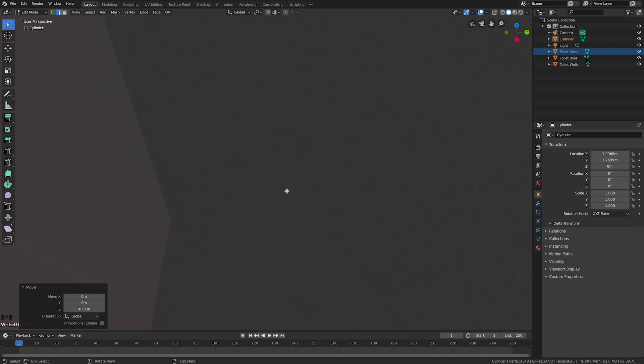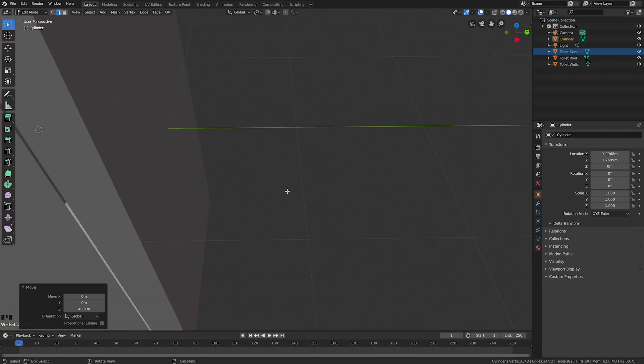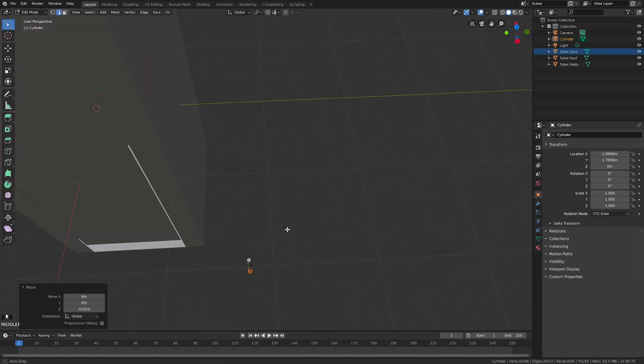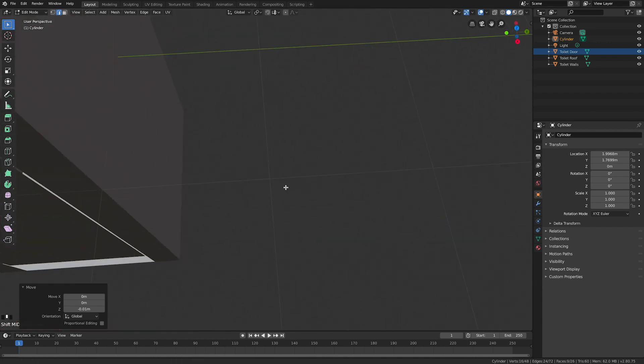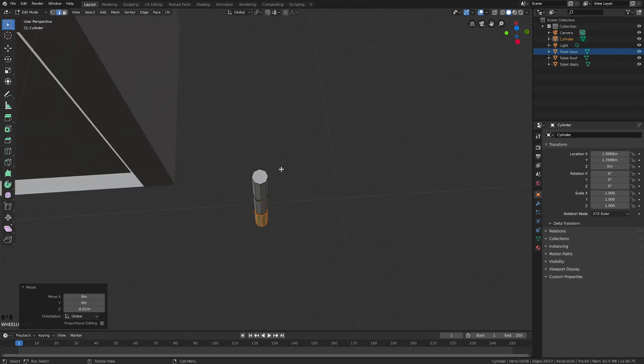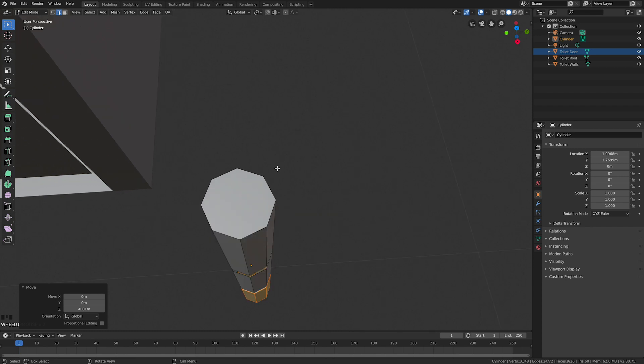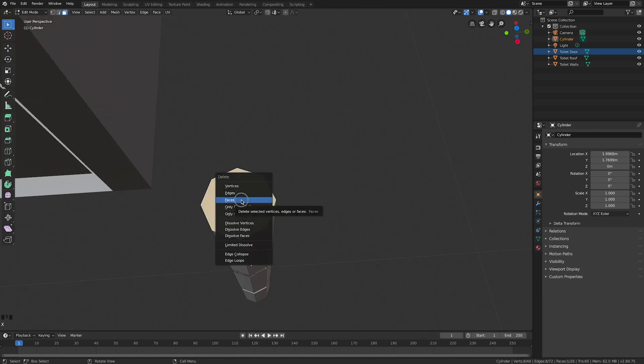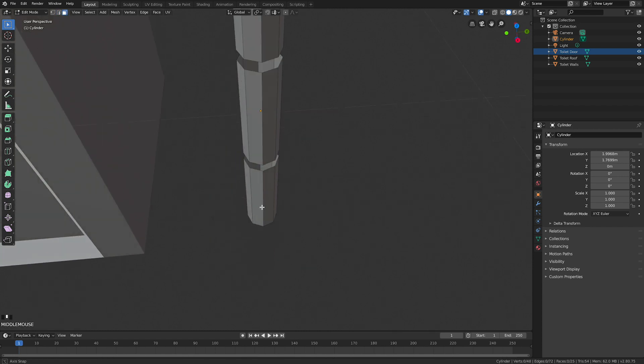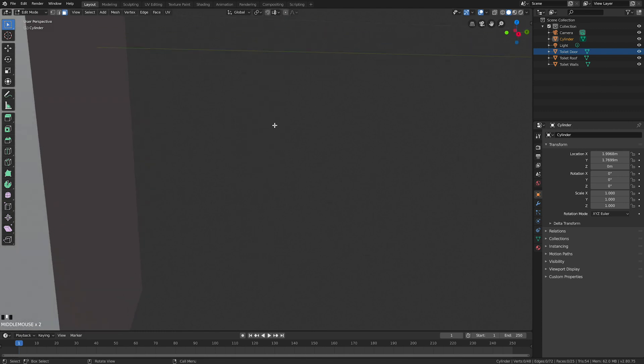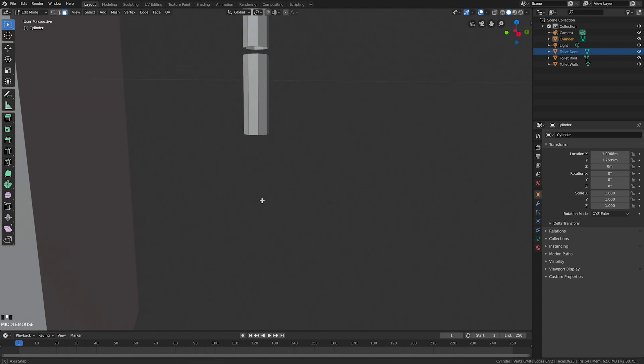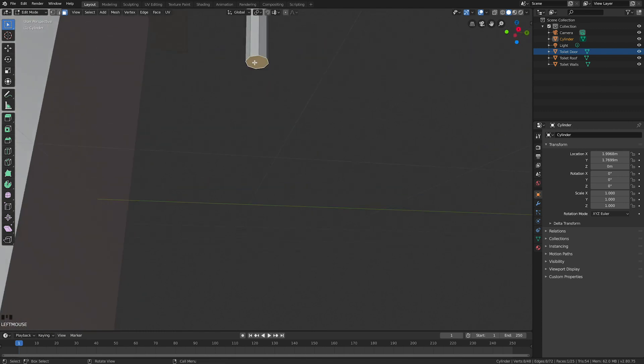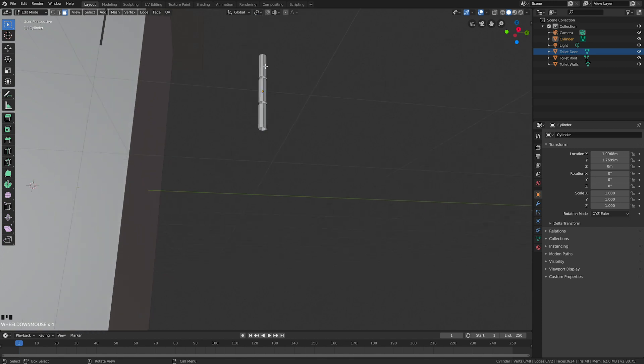I'll push 3, get rid of that face. X, delete that face. Choose face, not anything else - otherwise half your hinge is going to disappear. X, delete face.